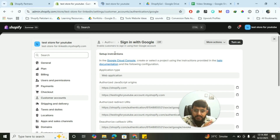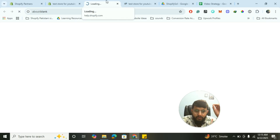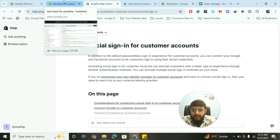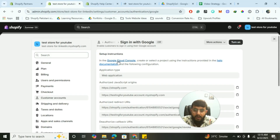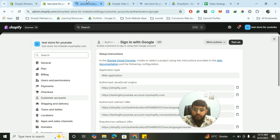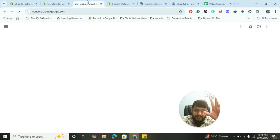Click on Manage. These are the setup instructions: in the Google Cloud Console, create or select a project using the instructions. I'll click on the help documentation and follow exactly what is written. This is the Google Cloud Console — you just have to create an account using your Gmail details. There's no complexity involved.